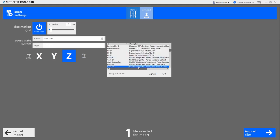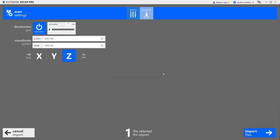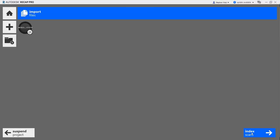So for now, we're just going to select Georgia, NAD 83, State Plan, West, U.S. Foot, and import the files.